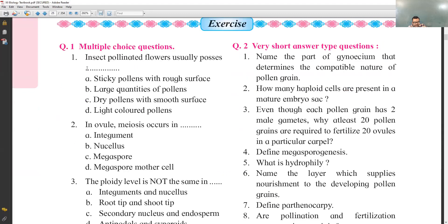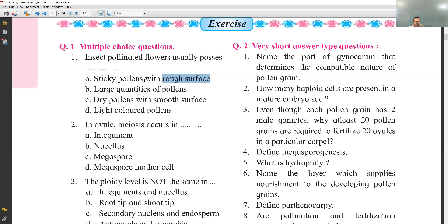The first MCQ: insect-pollinated flowers usually possess which feature? This flower follows entomophily. The options are: sticky pollen with rough surface, large quantities of pollen, dry pollen with smooth surface, and light-colored pollen. Insect pollination has pollen grains that are sticky and have a rough surface. So the first MCQ answer will be A.